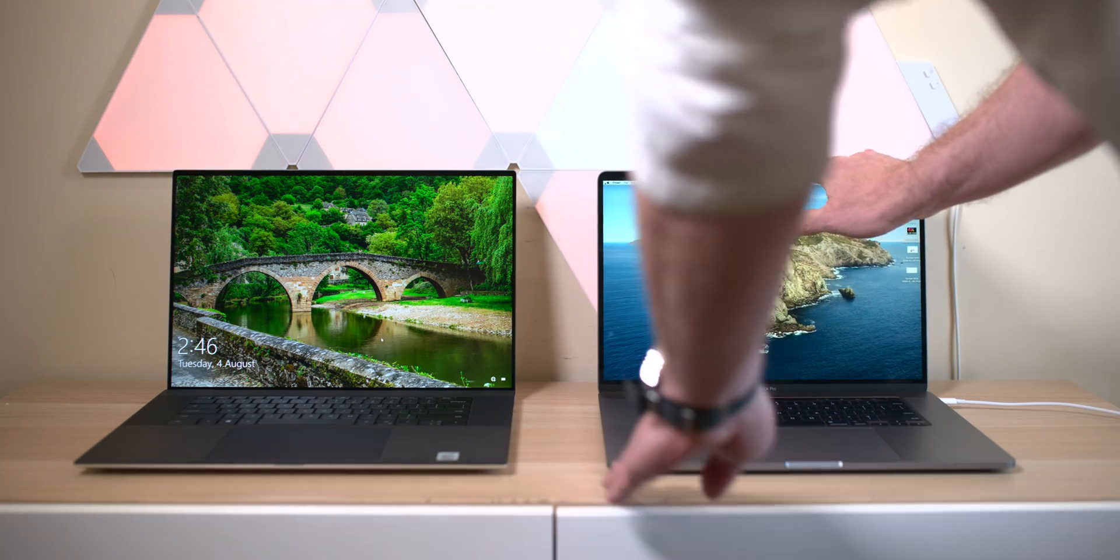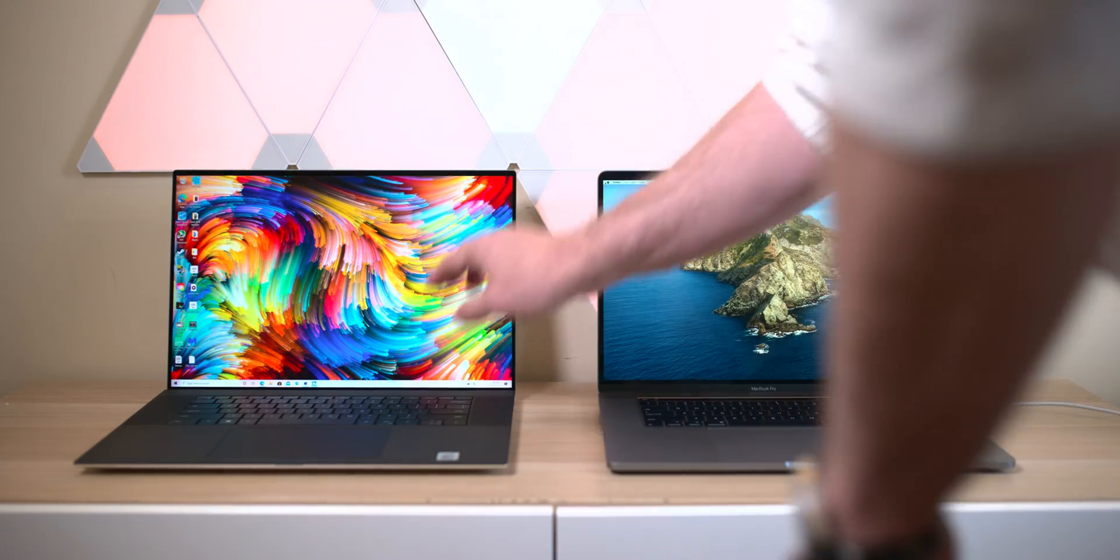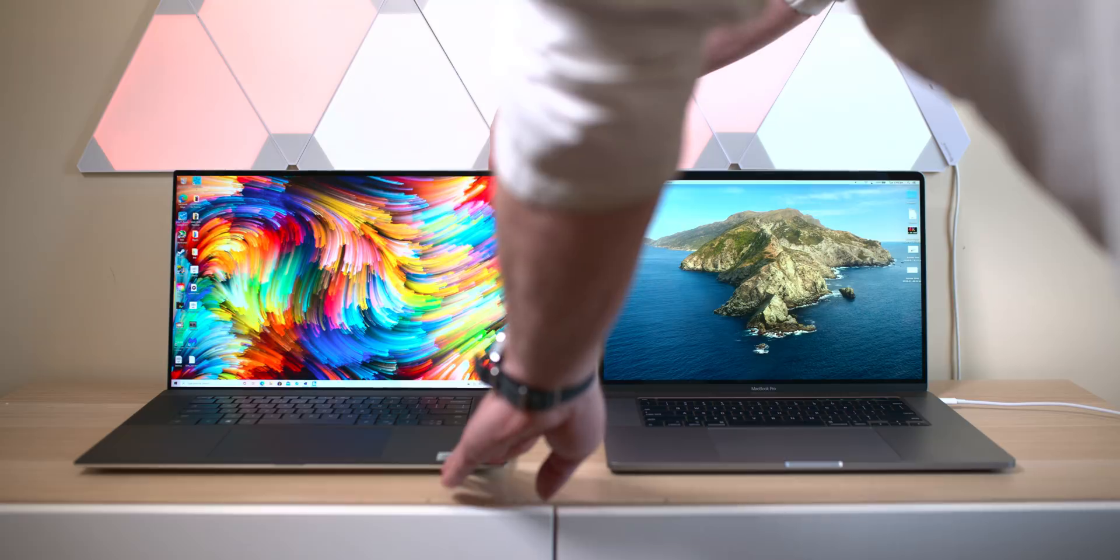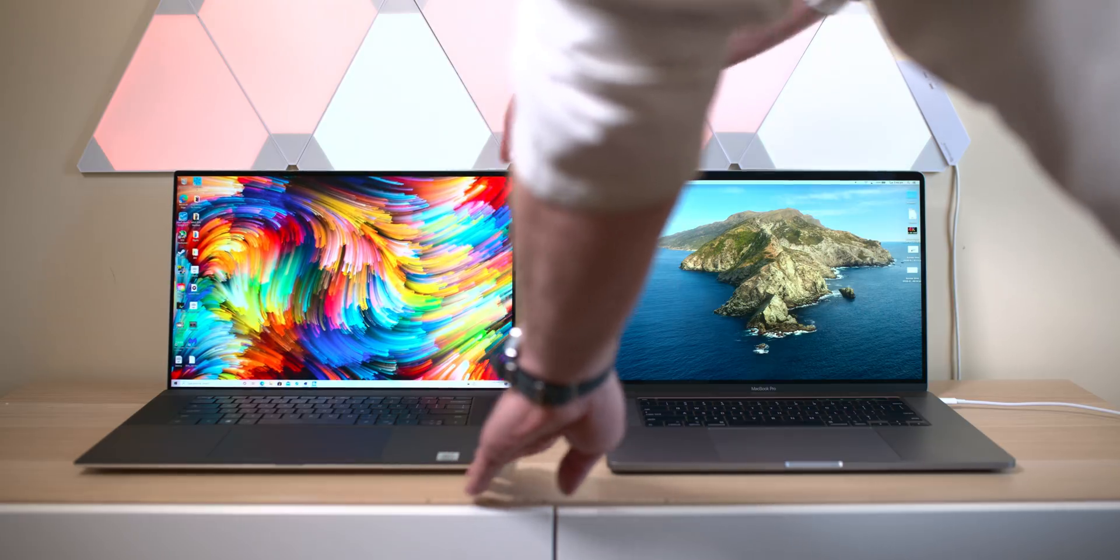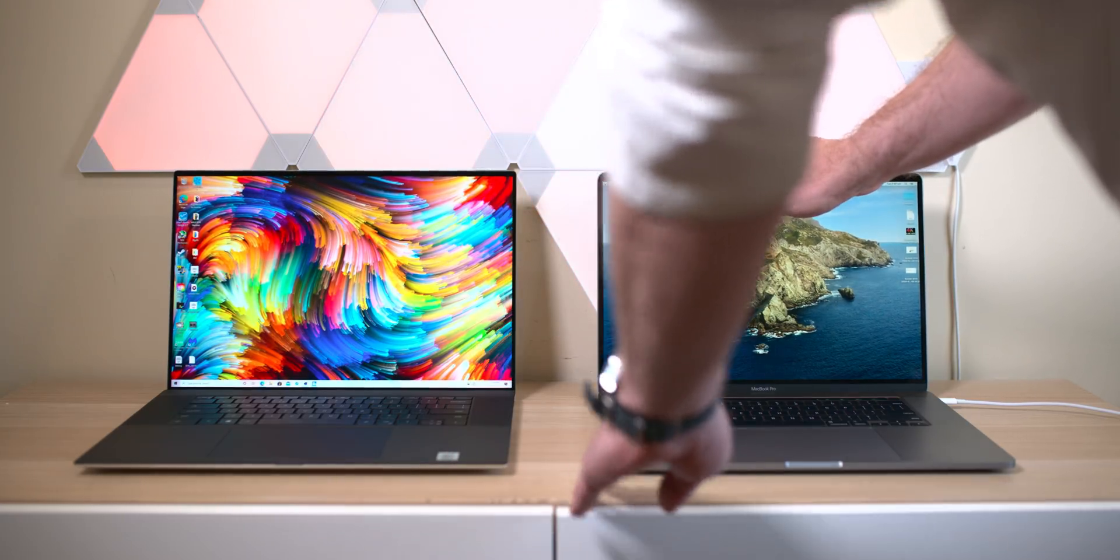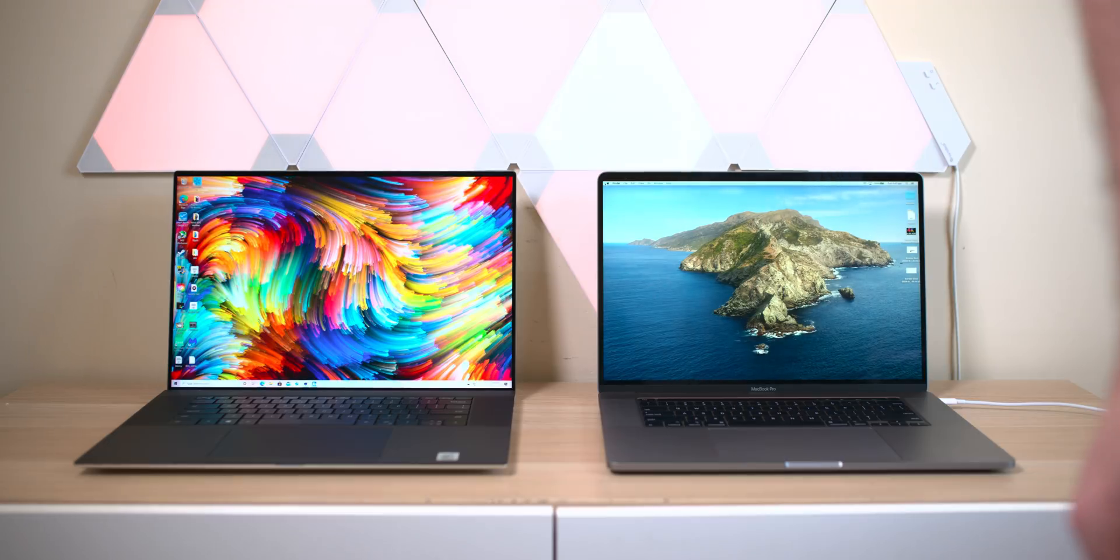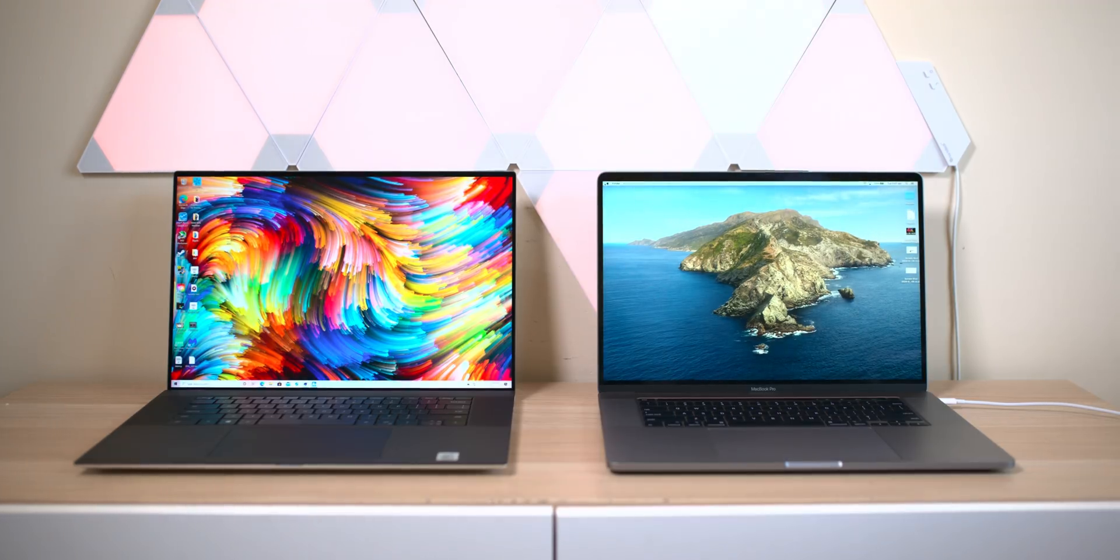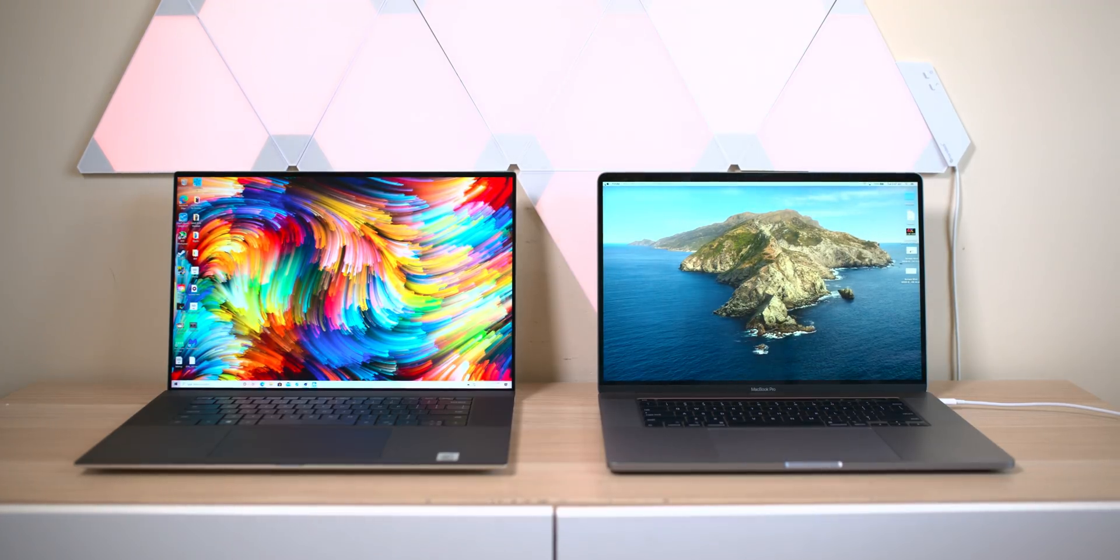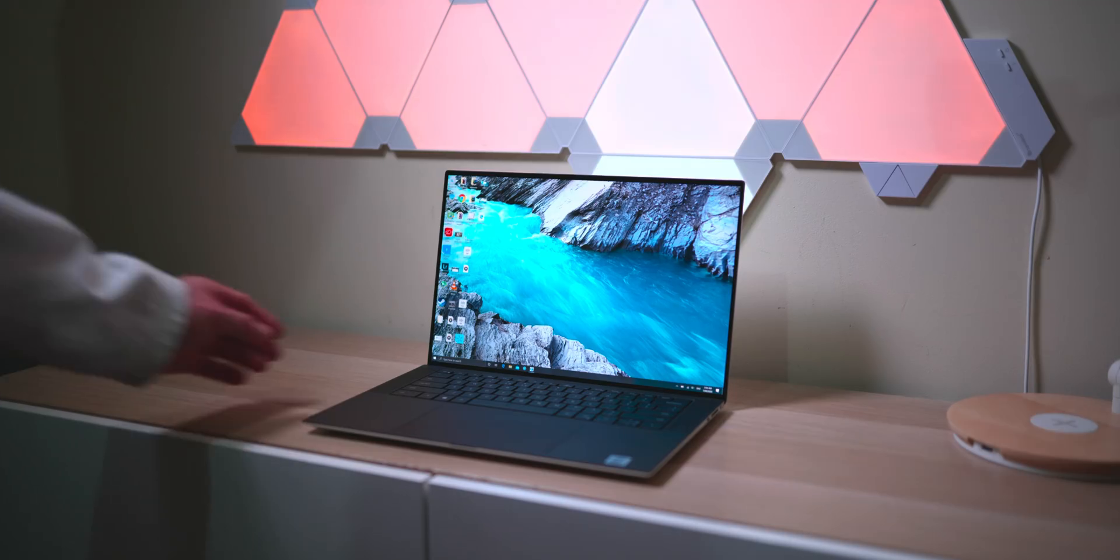If we talk about my daily driver, it's going to be the MacBook Pro 16 for now. I guess the main reason is I already have it. But other than that, I will tell you which one I would choose if I didn't have a laptop already.